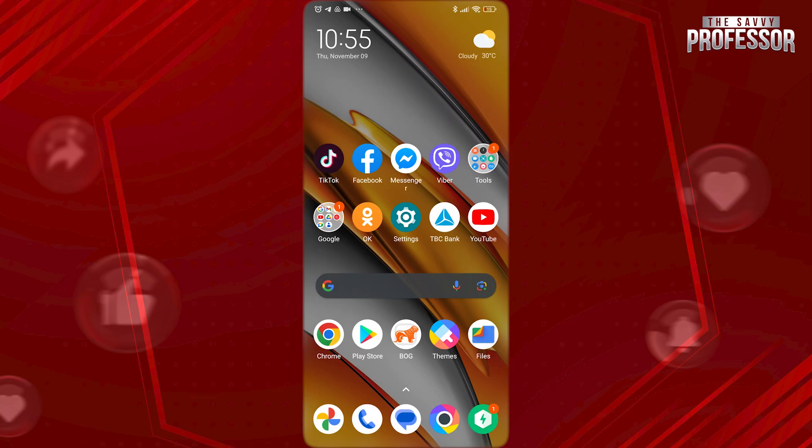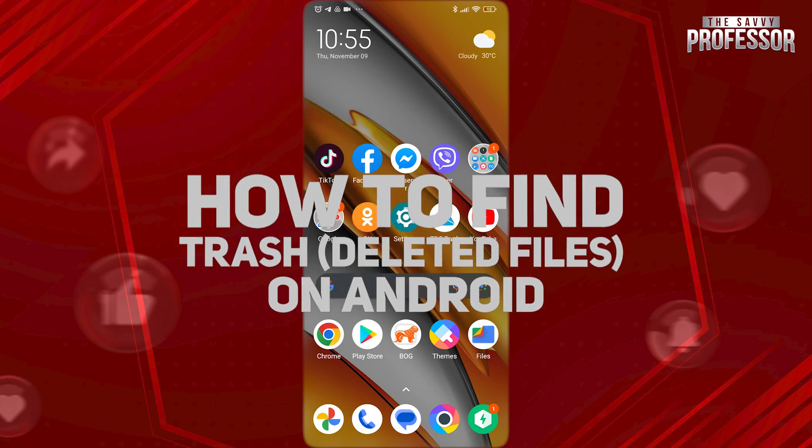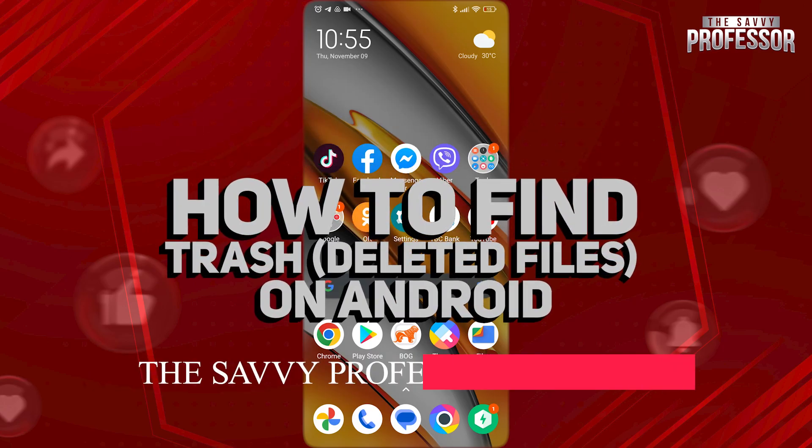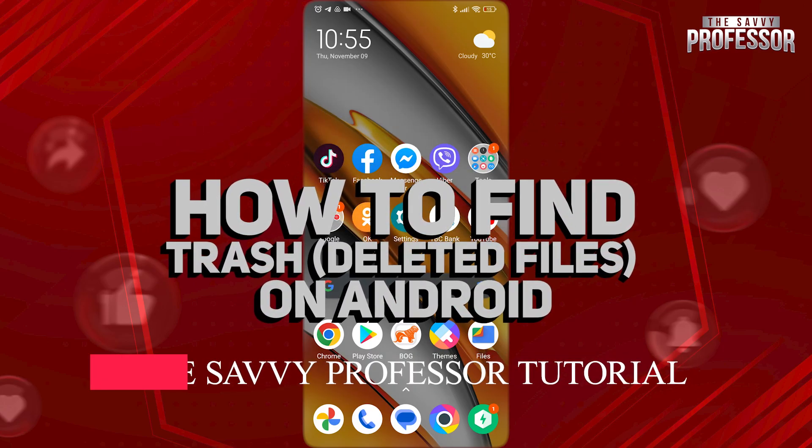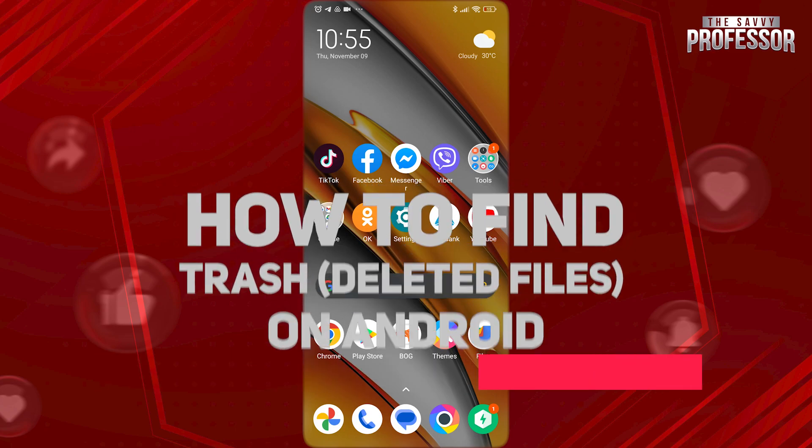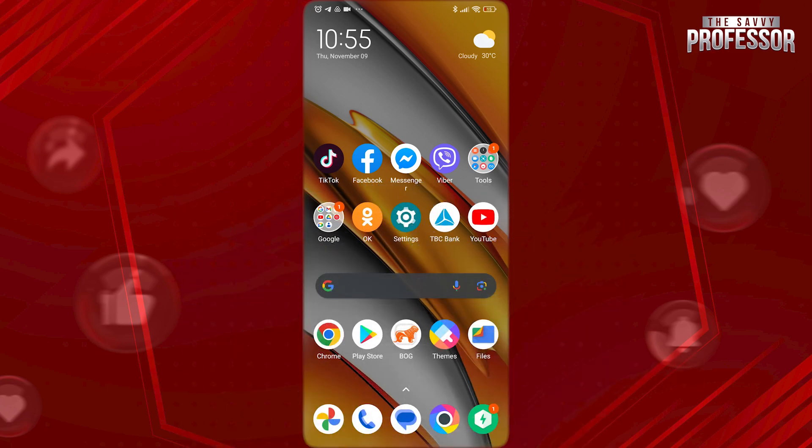Hi guys, welcome to the Savvy Professor. In today's tutorial video, I'm going to be showing you how to find trash on Android. If you have accidentally deleted something from your Android device, you can easily recover it. Watch this video until the end so you will know how to do this.